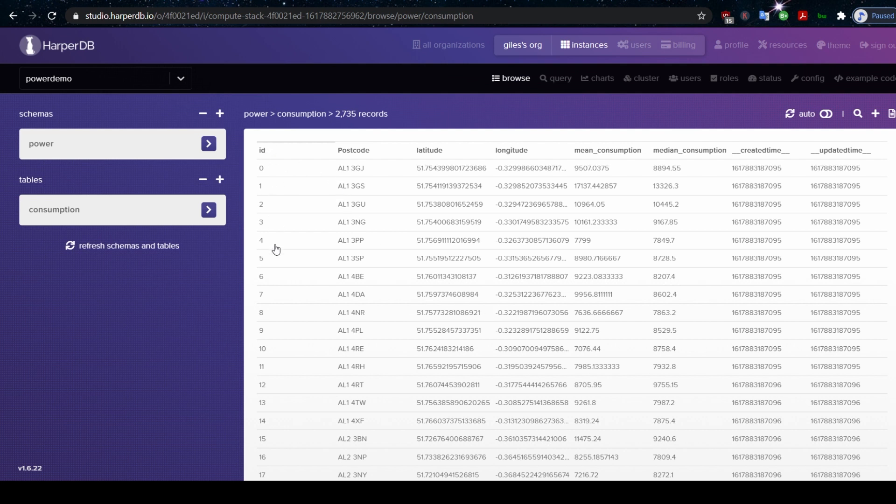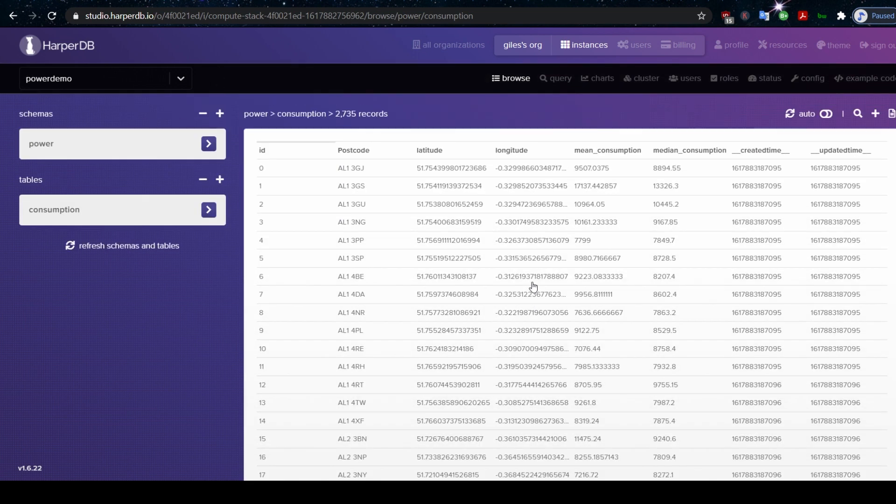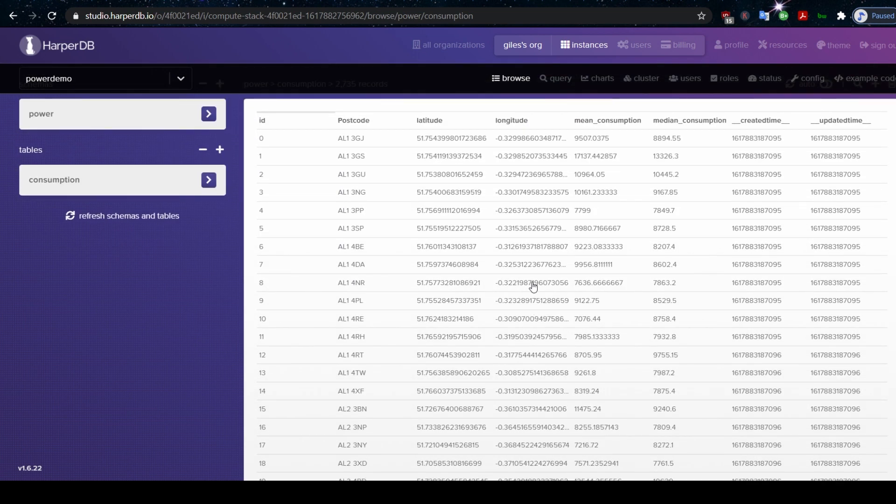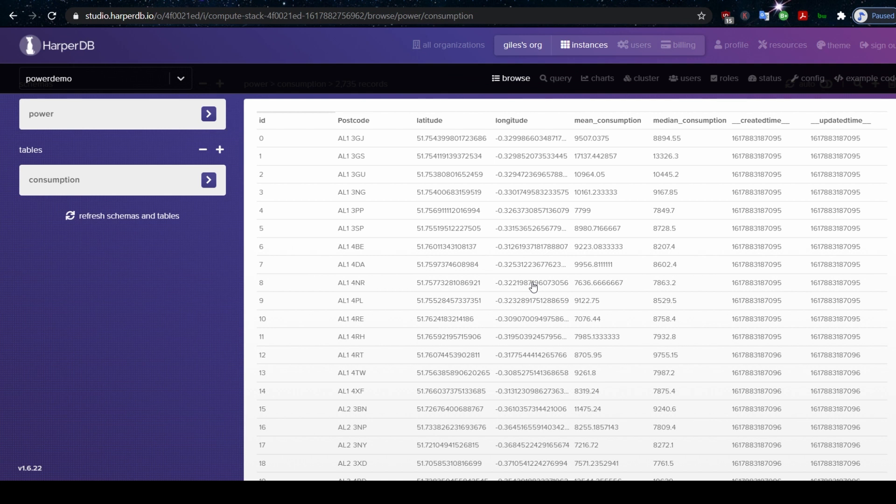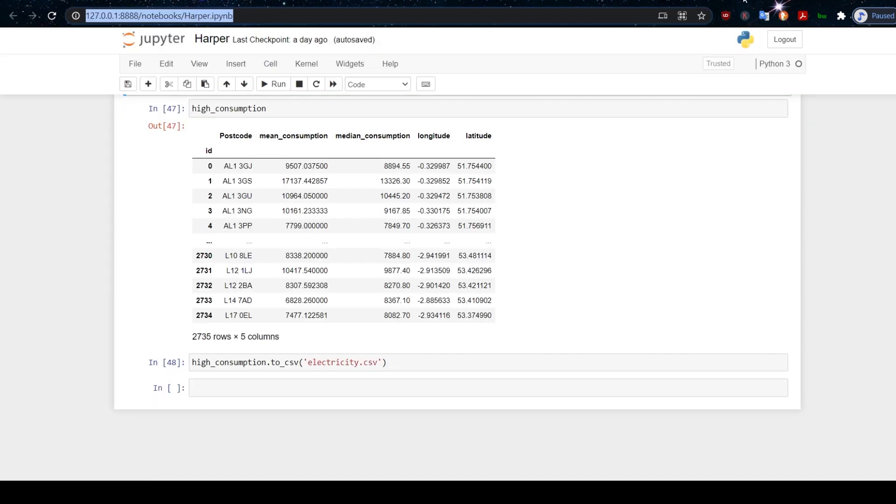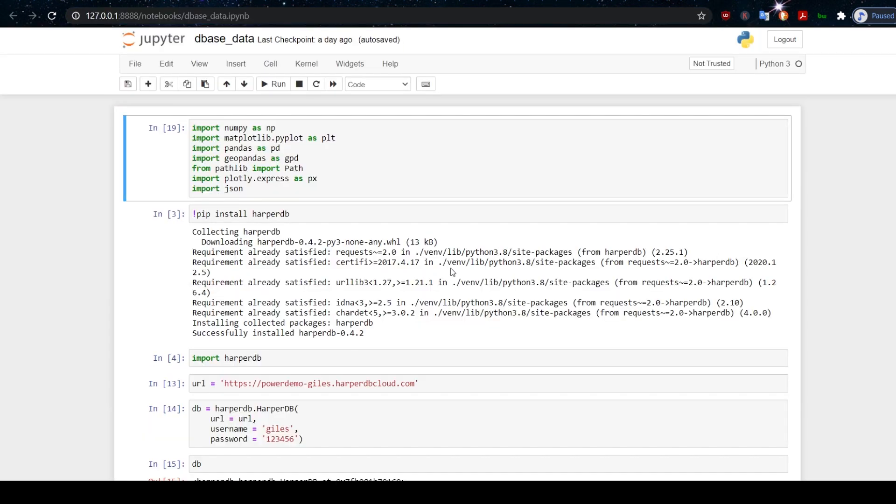Then we have this data now in the cloud. It's not on our computer. We can share this data. And also, if this data were being added to, we don't have to worry about that pipeline now. That data is being handled by HarperDB, by our database on HarperDB. We can just concern ourselves with the analysis on that data.